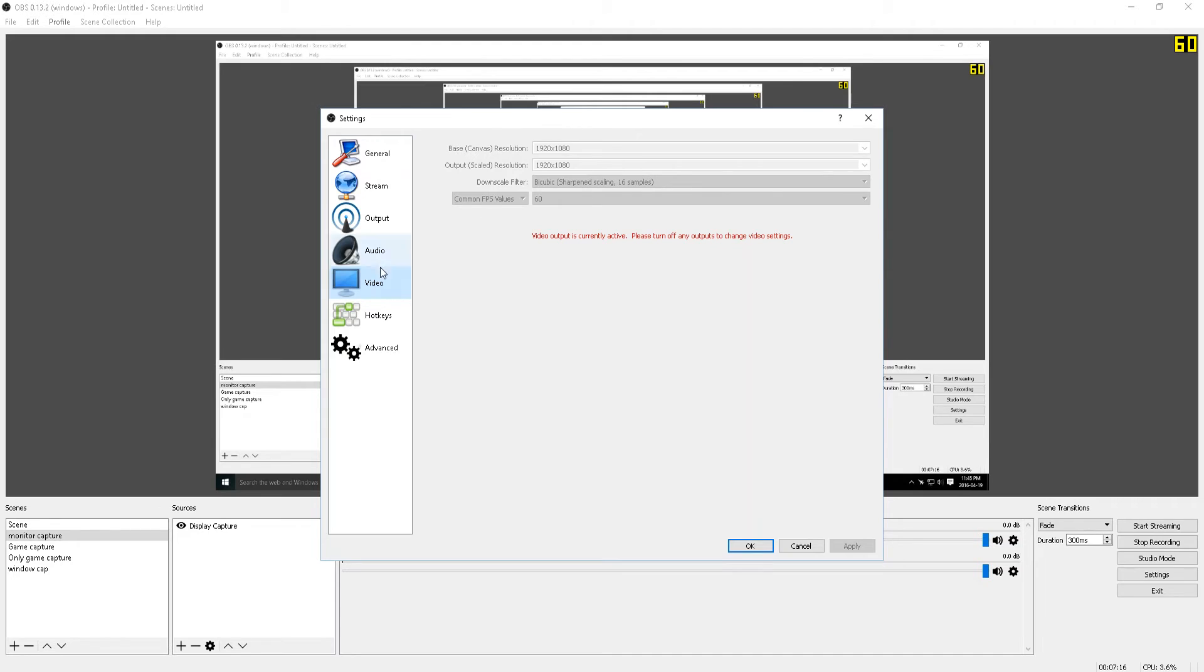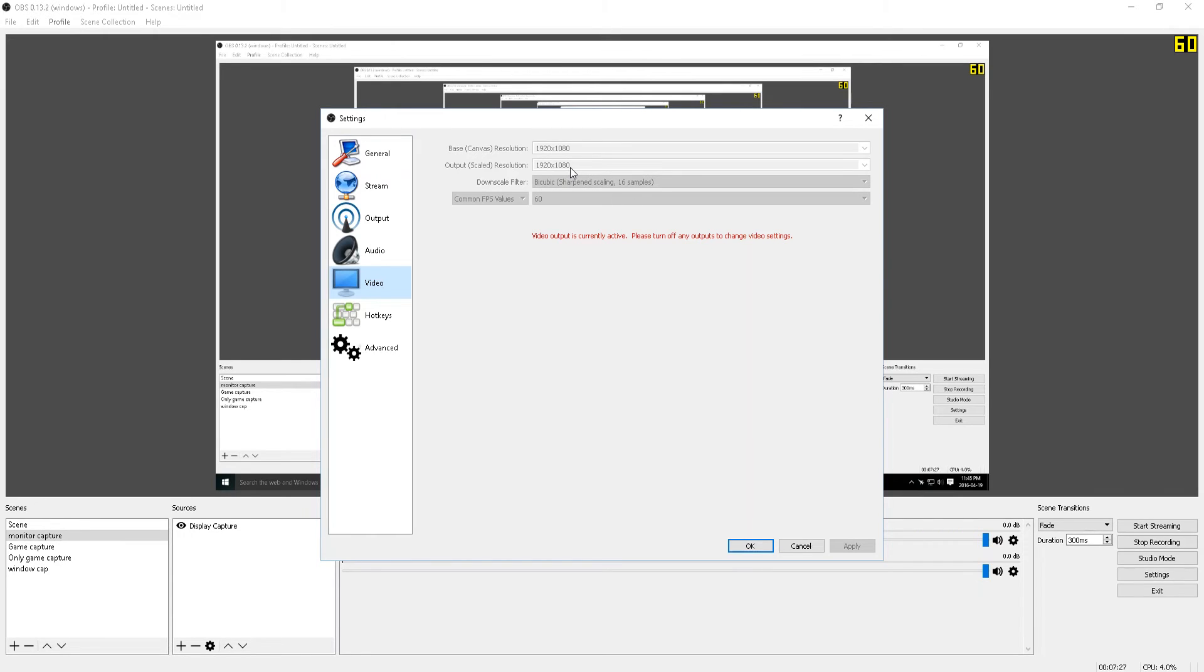Now, for the video settings, I have the base resolution set to 1920 by 1080 and the output scaled resolution to 1920 by 1080. So both of them, just keep them the same. If you want to downscale it to a lower resolution, like 720p for a lower file size or something, then you can always do that. But in this case, for 1080p, just keep these two the same.